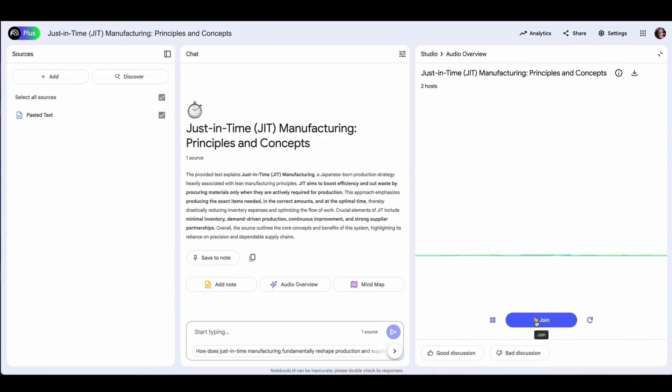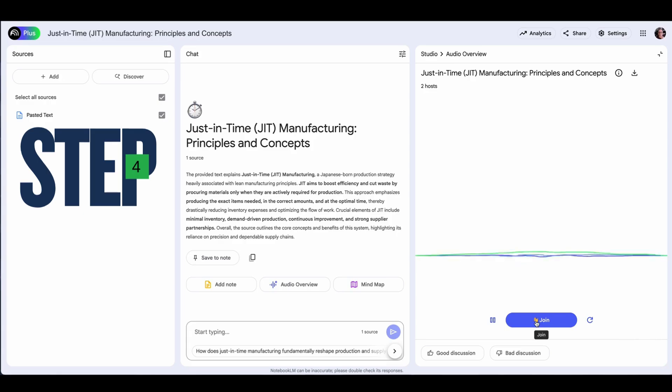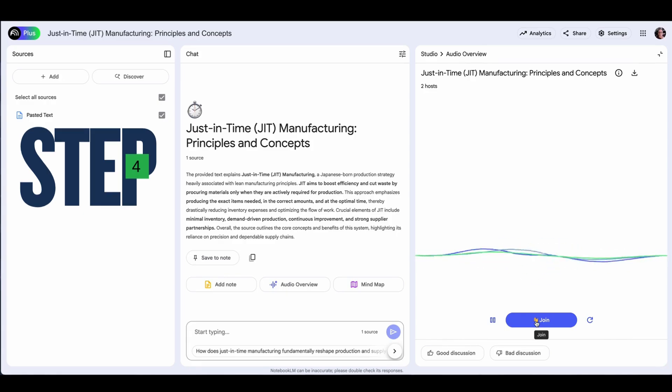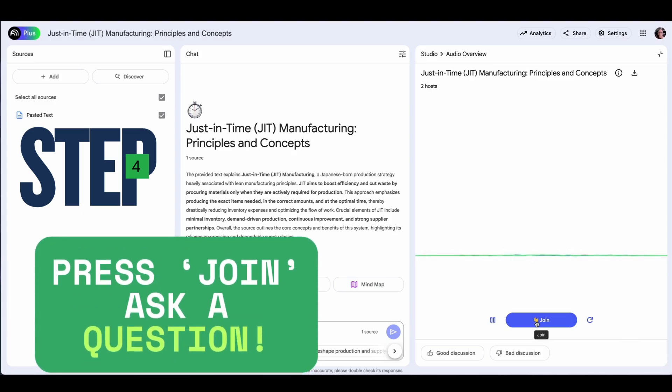Welcome to the deep dive. You're here because you want to understand things quickly, get past the noise. Today, we're diving into just-in-time manufacturing.